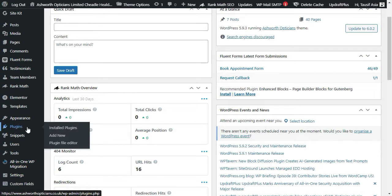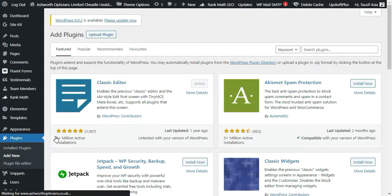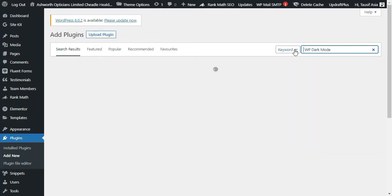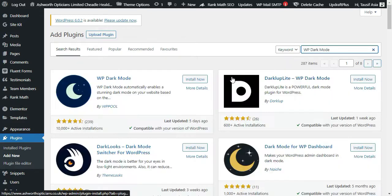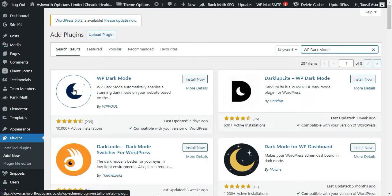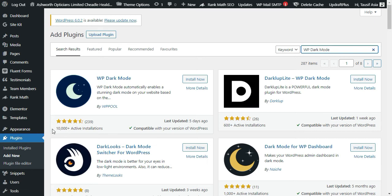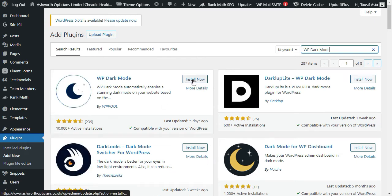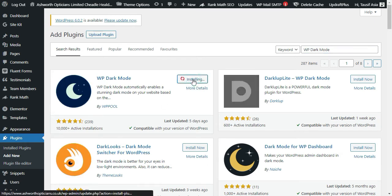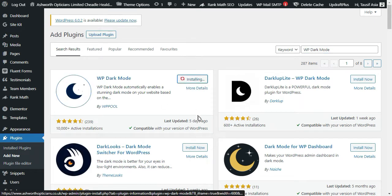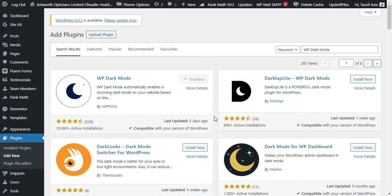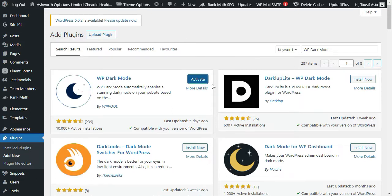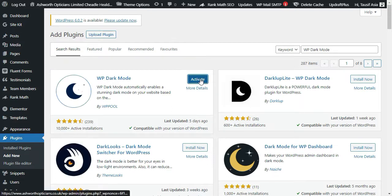Hover over Plugins and click on Add New. Search for WP Dark Mode. Now here you can see WP Dark Mode plugin with 10,000 plus active installations. Click on Install Now. Now activate the plugin.